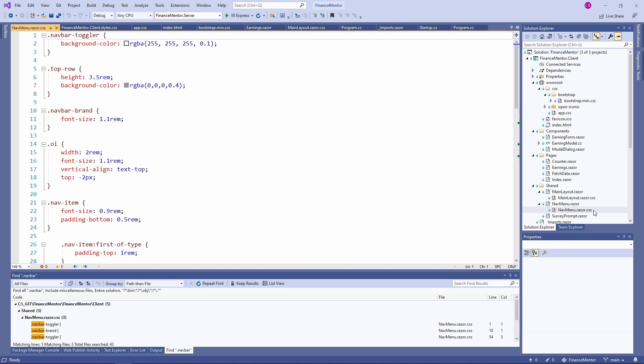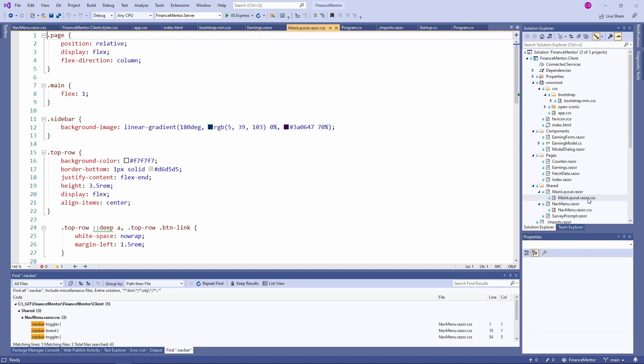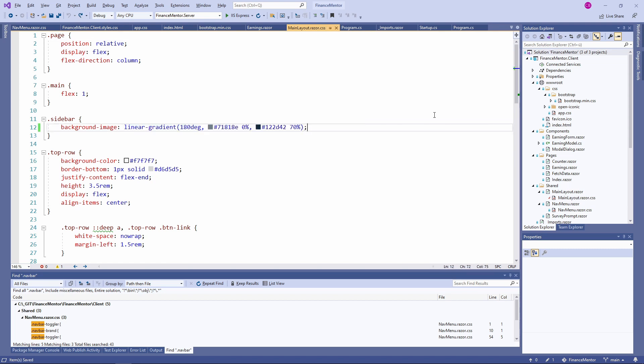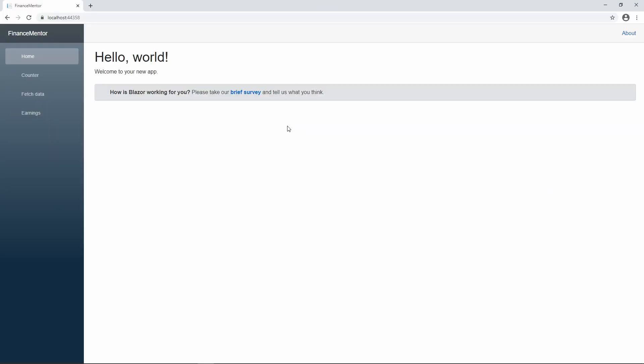We talked a lot about CSS. Let's open the mainlayout.razor.css file and change our sidebar colors to reflect the seriousness of our Finance Mentor application better. In the sidebar selection definition, let's change the linear gradient. Now let's build and start the application. As you can see, the sidebar now has different colors.